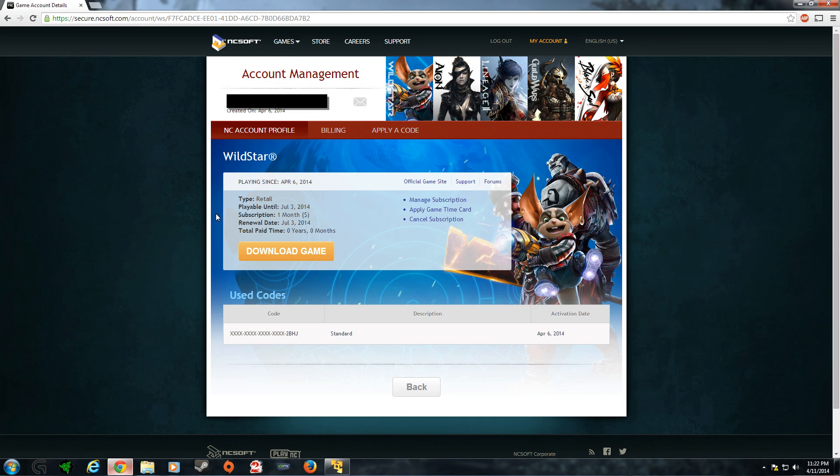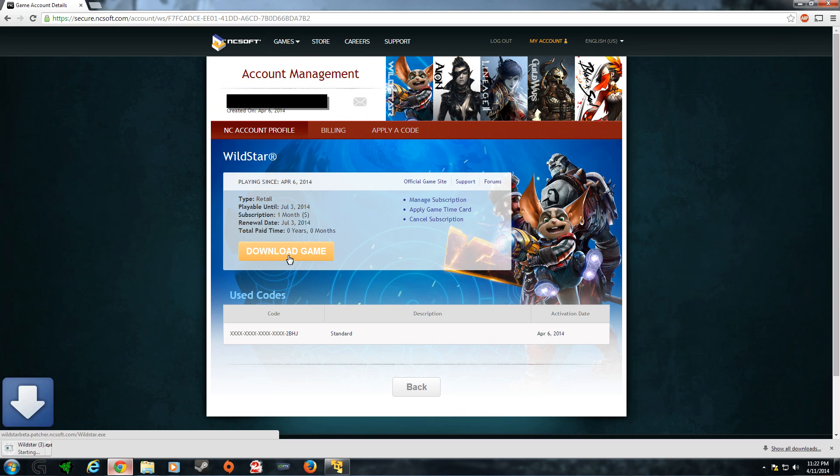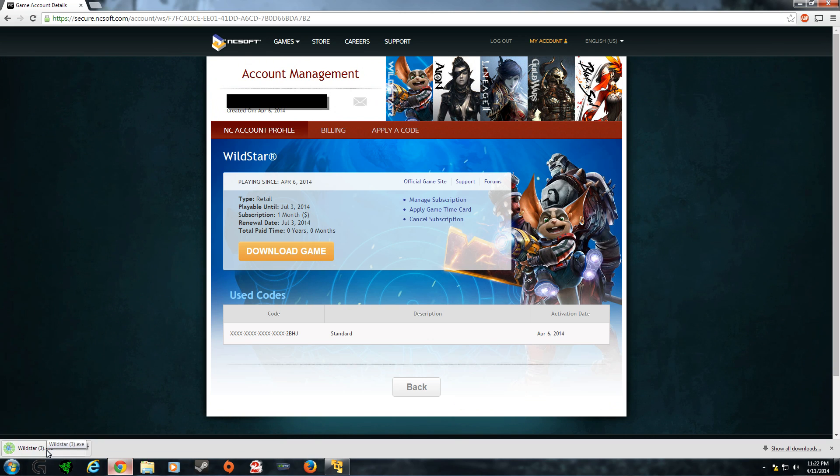And then here's the link to be able to download the game. Just click on download game. The client will pop up. You can go from there.